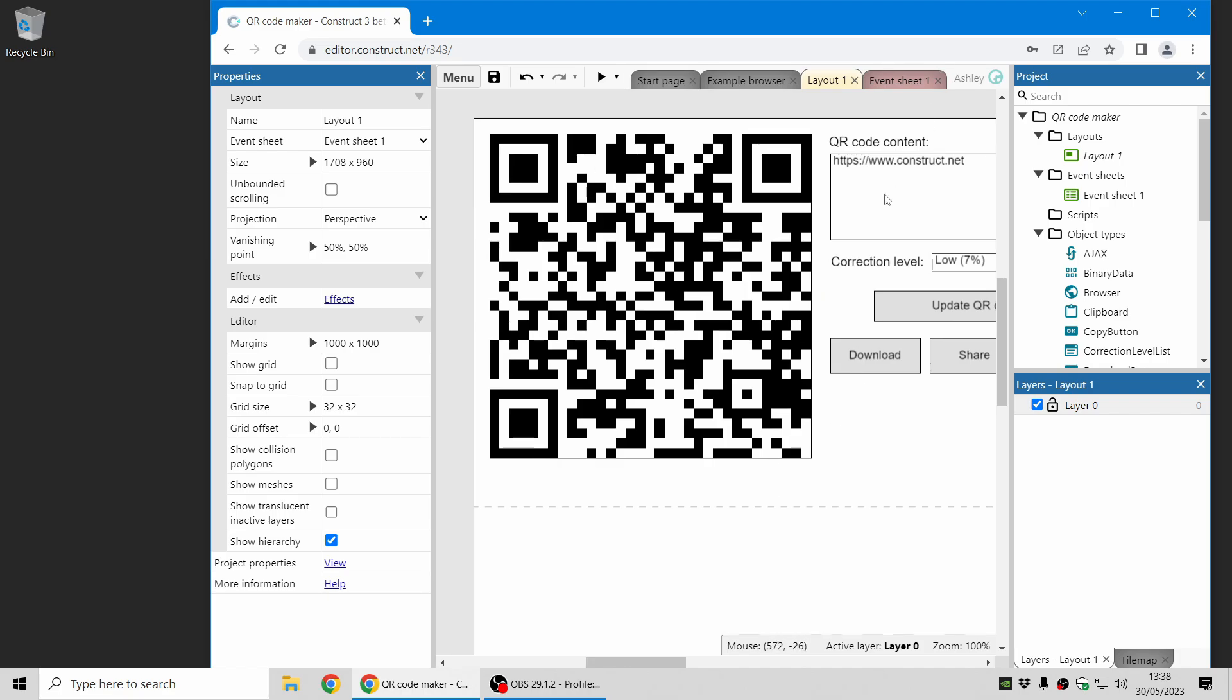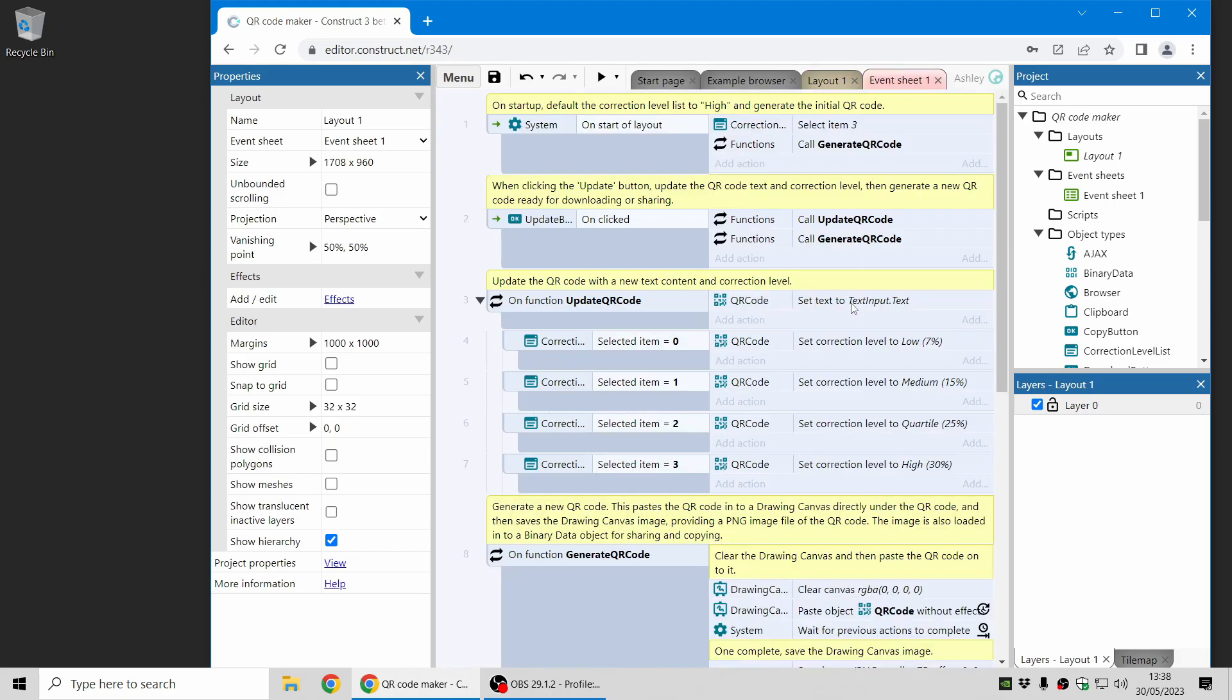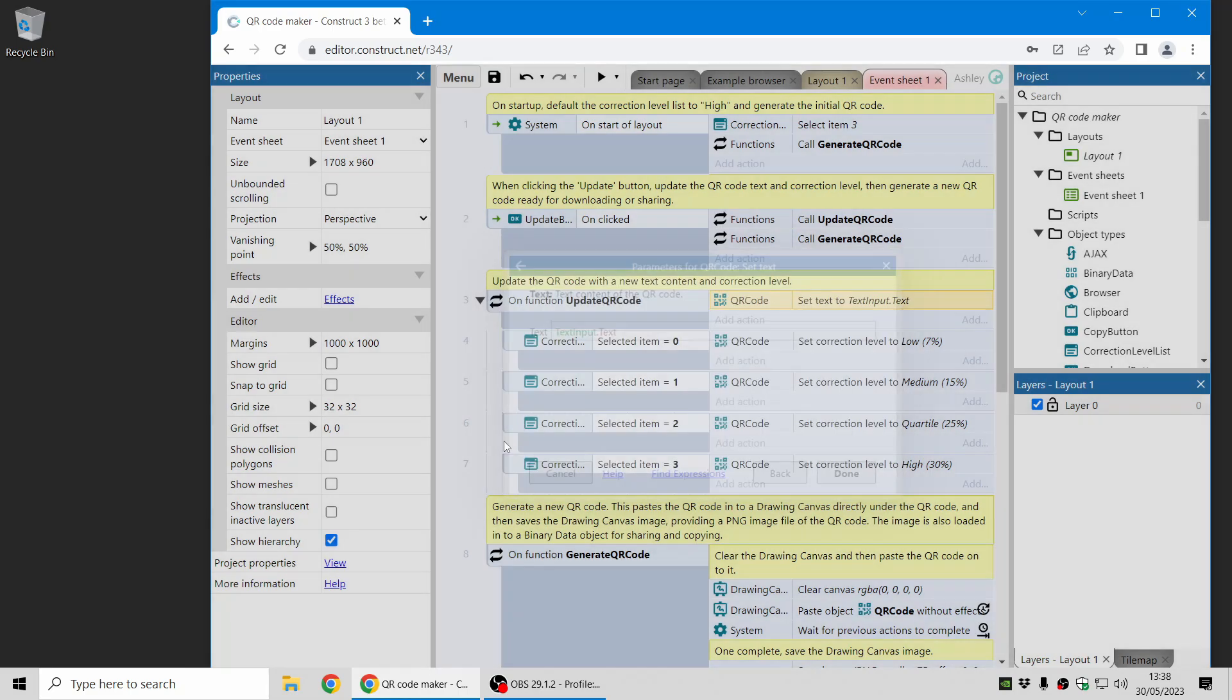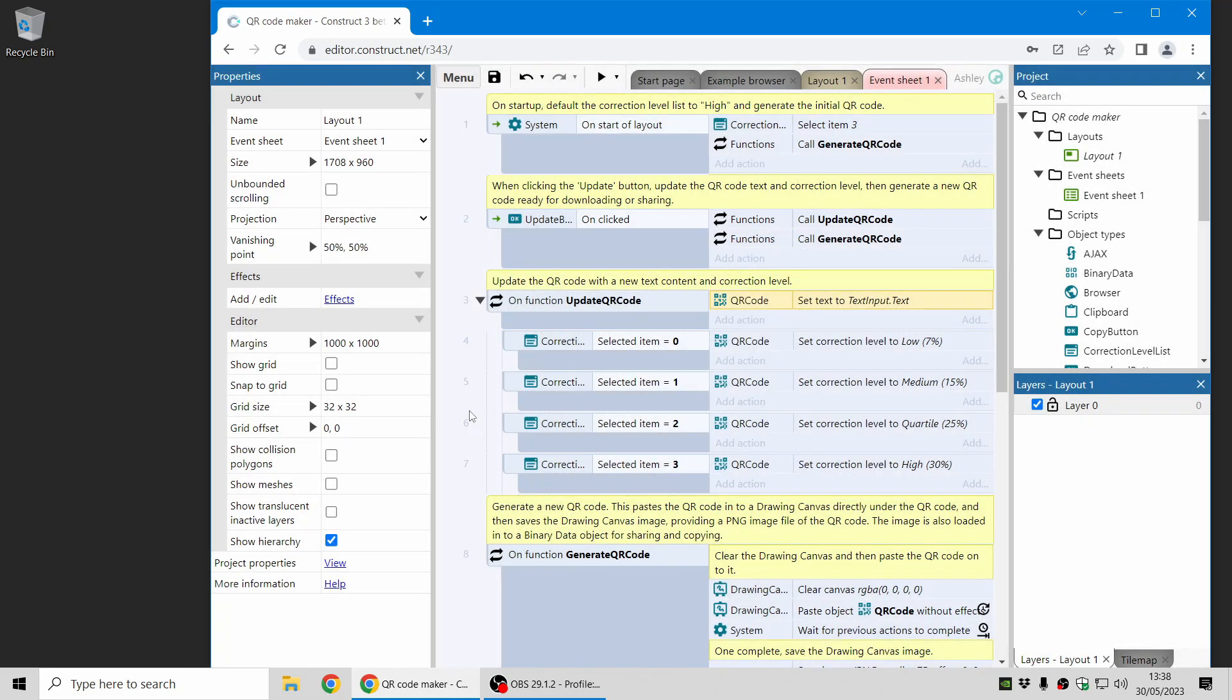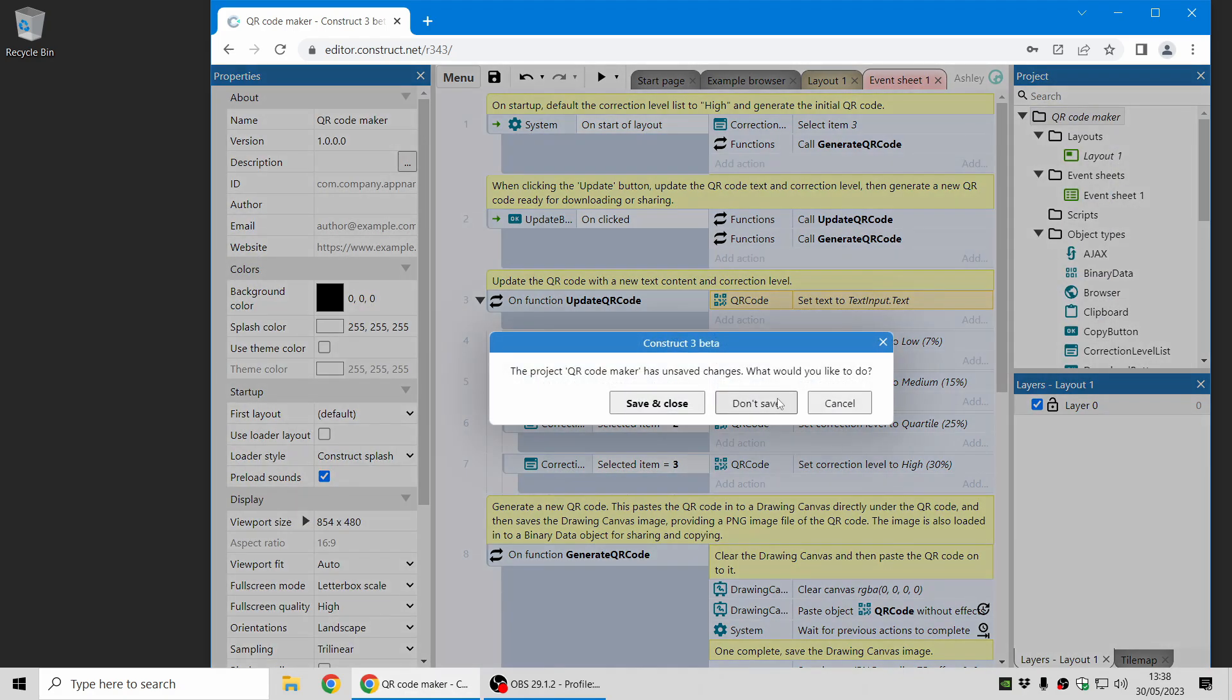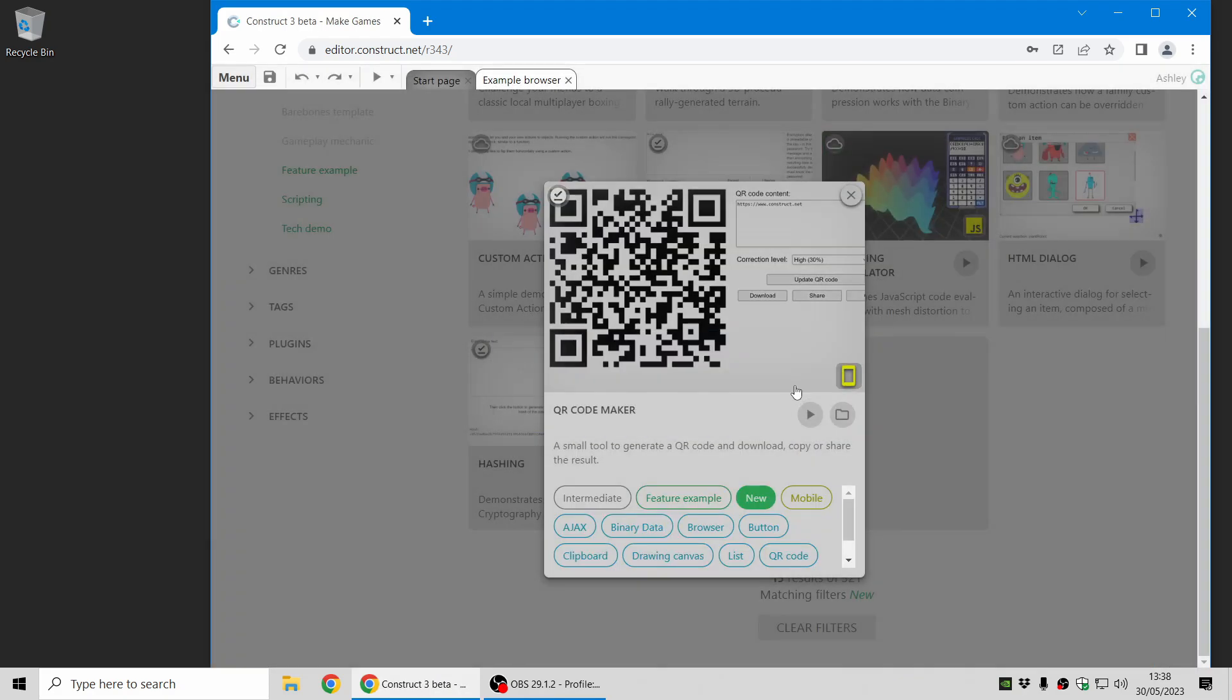It also means that you can change the text the QR code represents in your event sheet, so you can dynamically create a QR code for something like a multiplayer join code. So that's one cool new feature. Let's move on to the next.